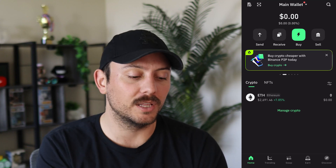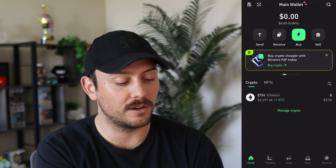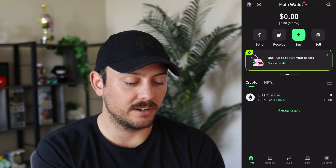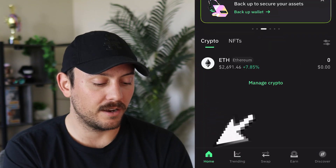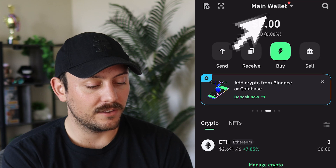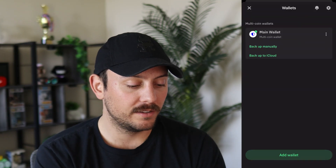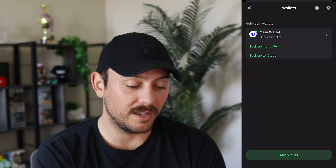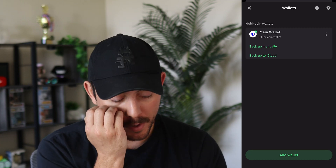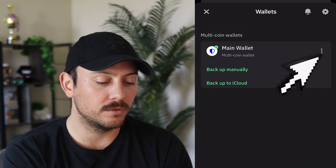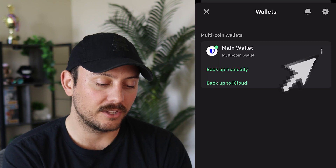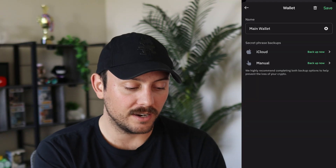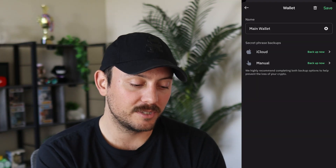To find our secret recovery phrase, we're going to do a little bit of digging, but it's not far. On our homepage, we're going to click the very top where it says Main Wallet. Once we click Main Wallet, it'll show the multi-coin wallets we have. We're going to click the triple dot icon on the right. Once we click that, we see Security Phrase Backups. You can either back up to your iCloud or do a manual backup.